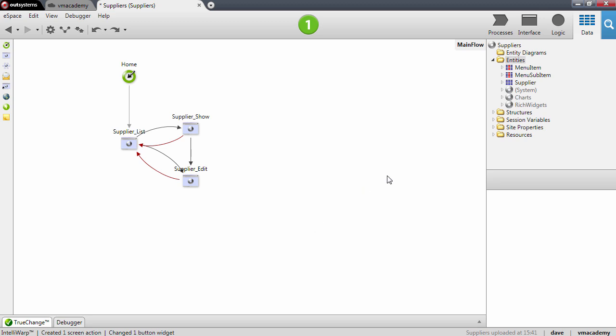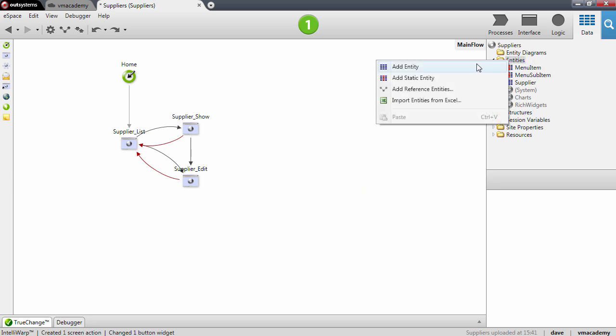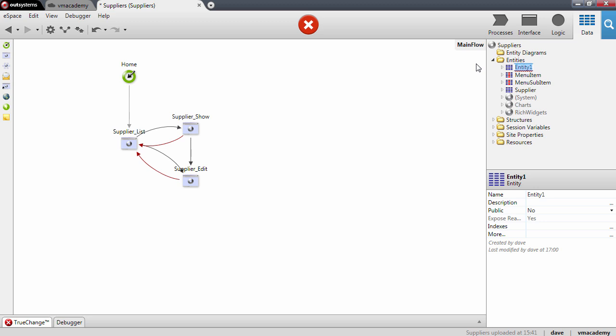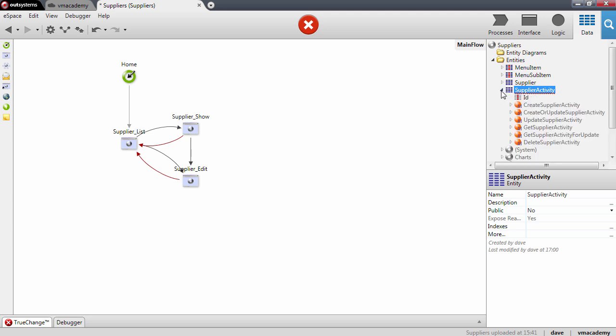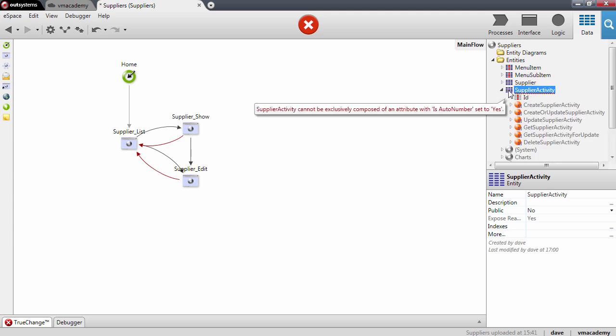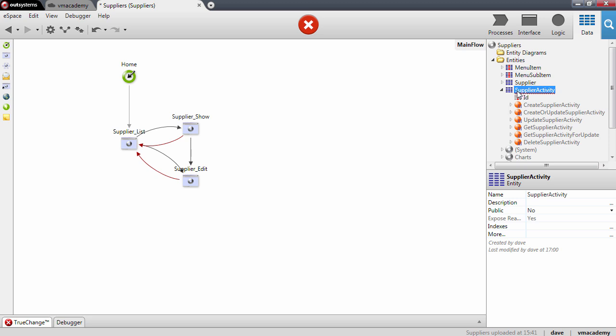Let's start by creating a new entity and I'll call this SupplierActivity. And the idea is that for any relevant event that occurs for a supplier, that we store in this entity that information.